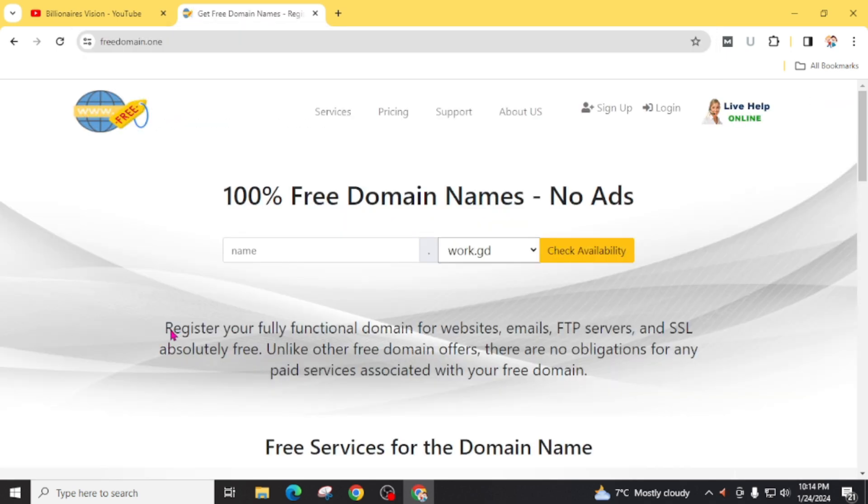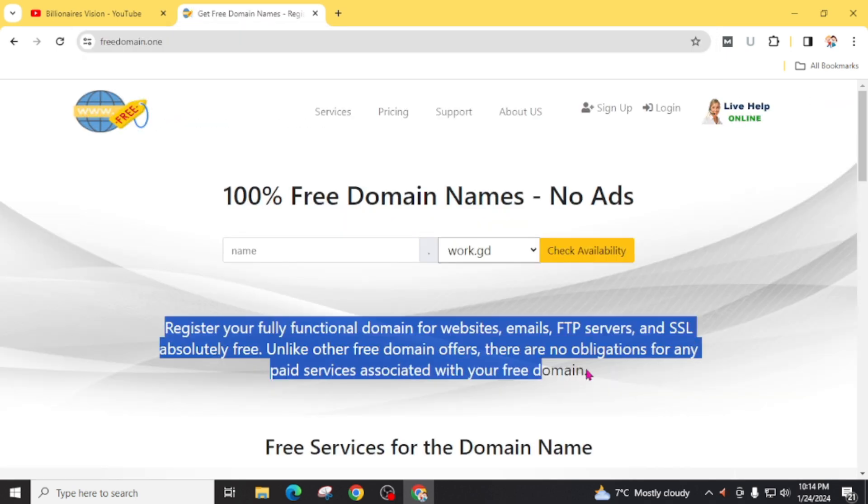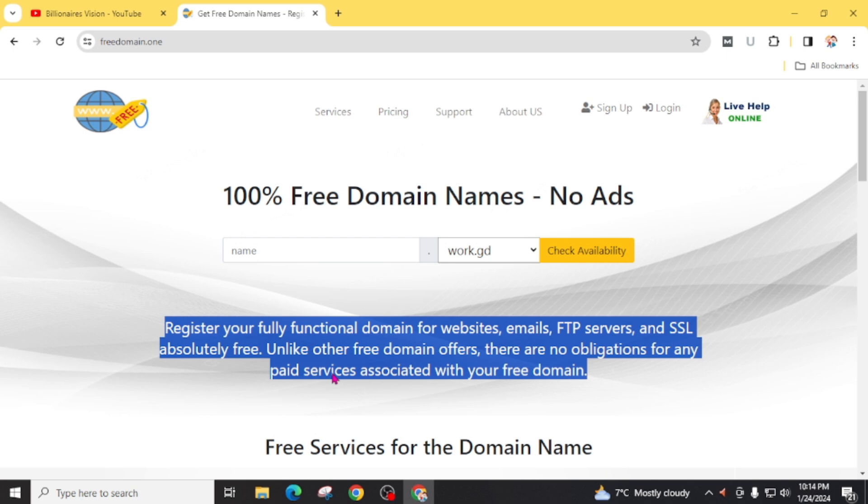In the homepage you can clearly see here 'register your fully functional domain for a website, email, FTP server, and SSL absolutely free.' Unlike other free domain offers, there are no obligations for any paid service associated with your free domain.